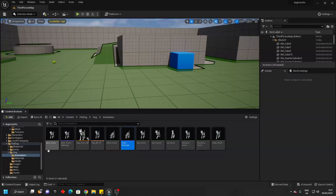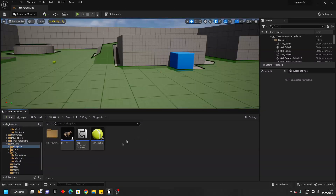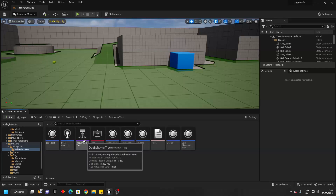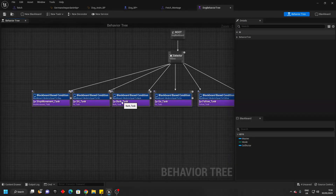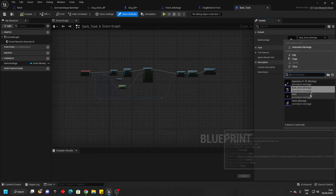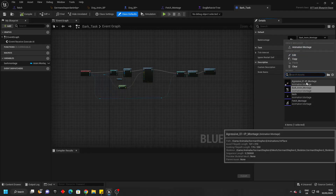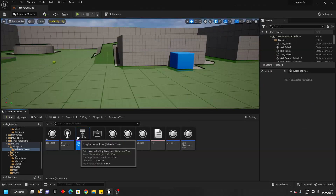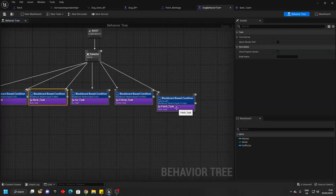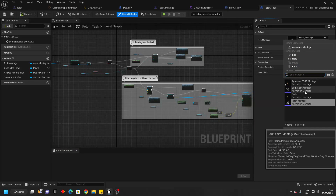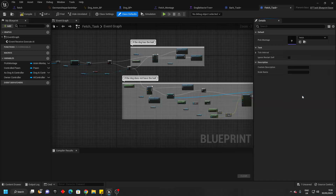Then we can just save this, close this, and then we just want to go to the blueprint folder and then go to the behavior tree folder and open up the dog behavior tree. Go over to the bark task and for the bark, just change it to be the bark animation montage of your new dog. Then go over to the fetch task and just change the fetch animation montage to be the one of our new one.